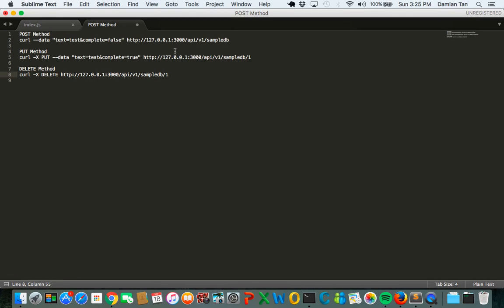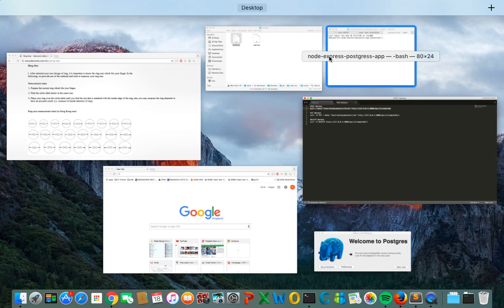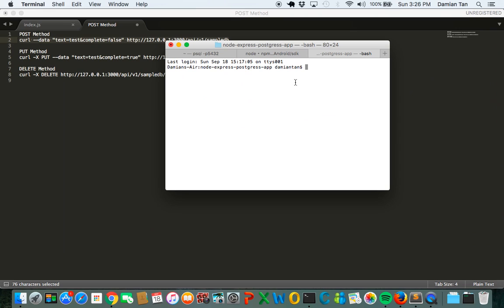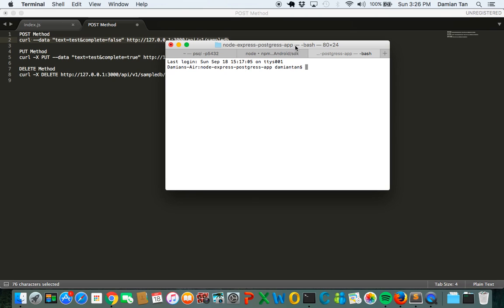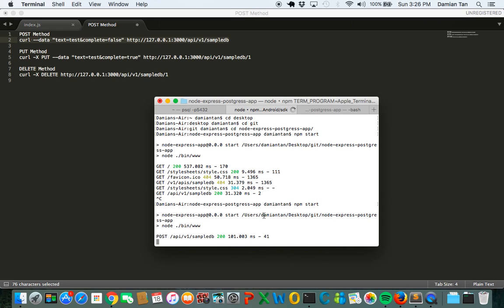We're going to use a simple curl method to post the data into the sample DB database. You can see on the terminal or command prompt you will see that the post method is successful.